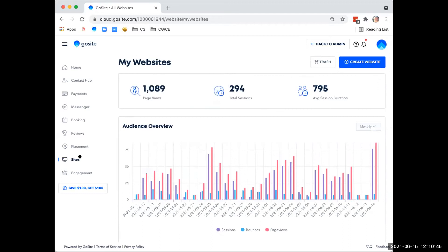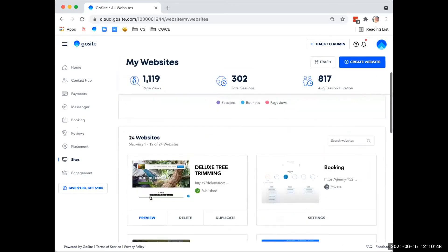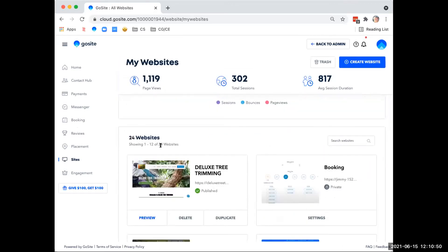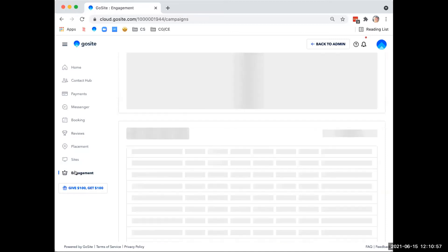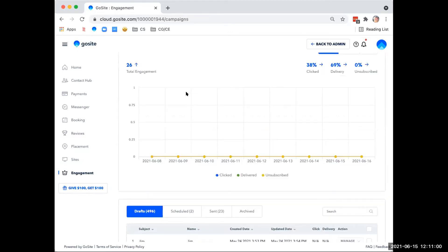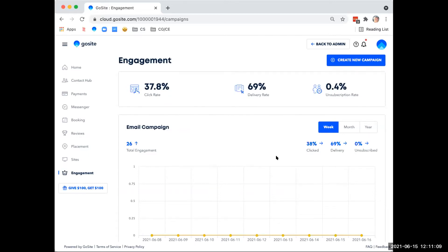Now, if you have a website hosted through GoSite, you can find and edit it down here. And I'm sure you can guess what I'm going to say. There's also a workshop for that too. And the last tool we have here is the engagement tool, which allows you to create and send email campaigns to the contacts you have in the contact hub. You can create new campaigns here and monitor statistics of the campaign down here.